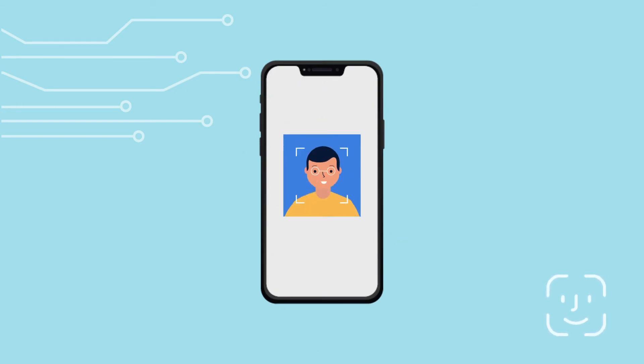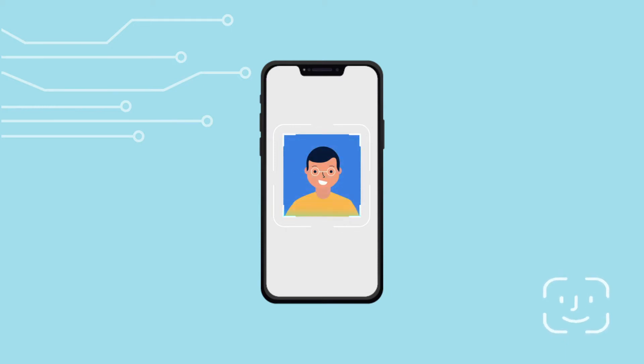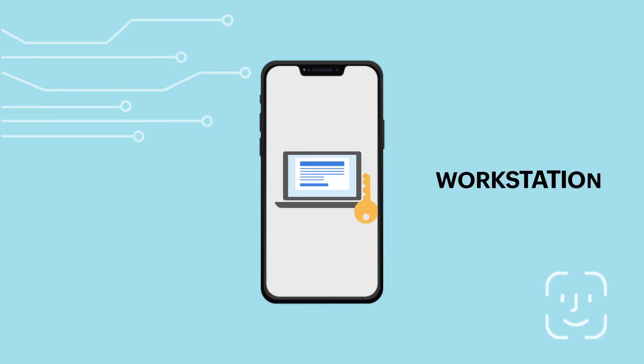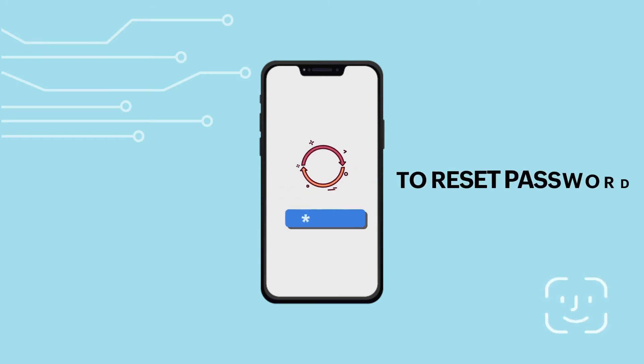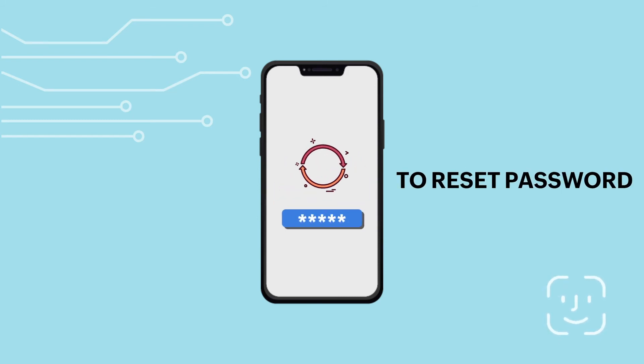you can now set up Face ID as one of the identity verification methods for end users to log into their workstations, cloud apps, and to reset passwords.